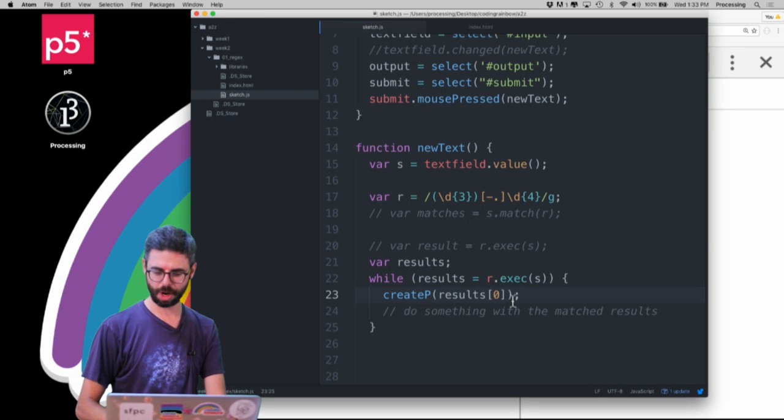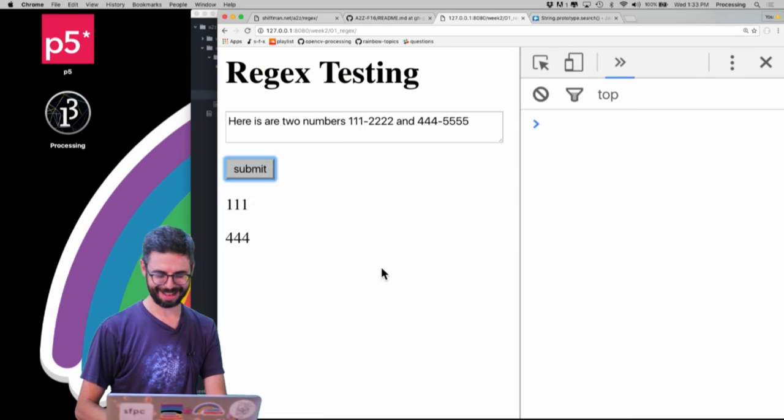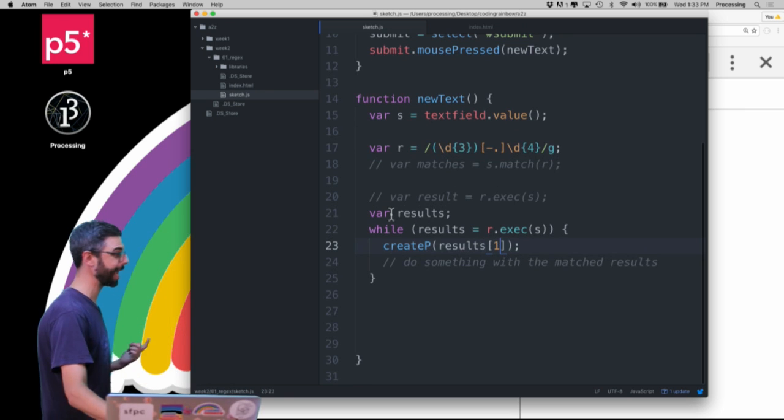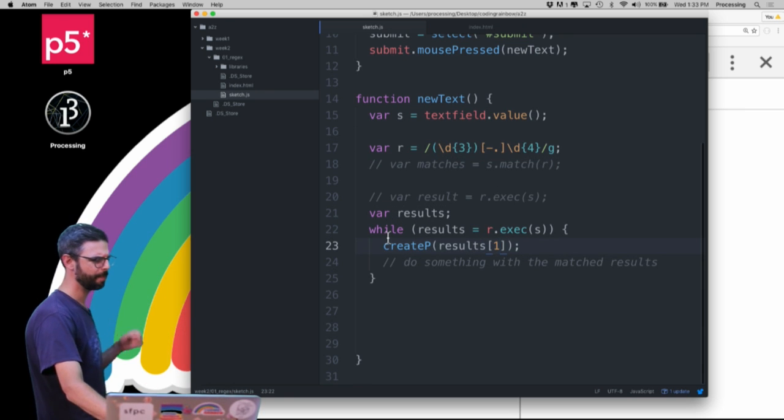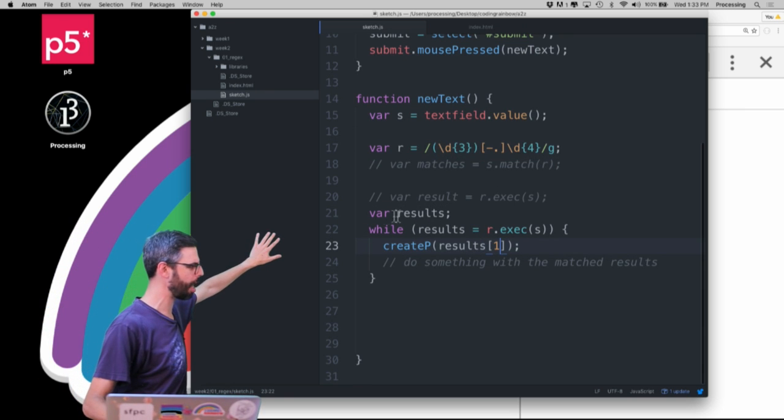Yeah, so for whatever reason, I guess I have to fix that in my notes. You've got to create the variable in advance.